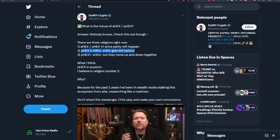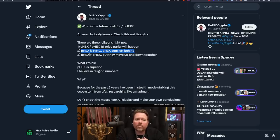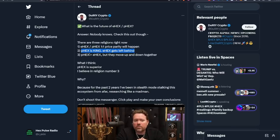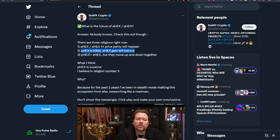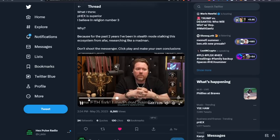I believe in religion number three. Why? Because for the past two years I've been in stealth mode stalking this ecosystem. Don't shoot the messenger, click play, make your own conclusions. I agree out of these three religions, I do think pHex is superior to eHex.